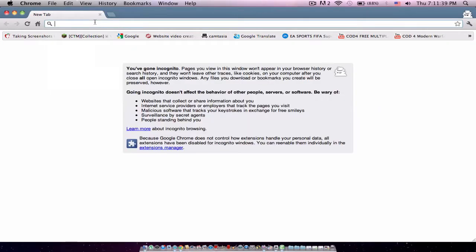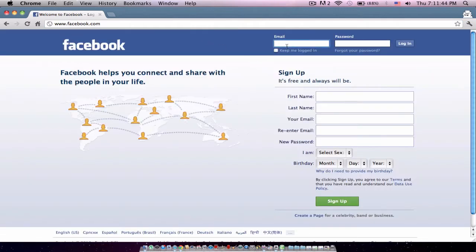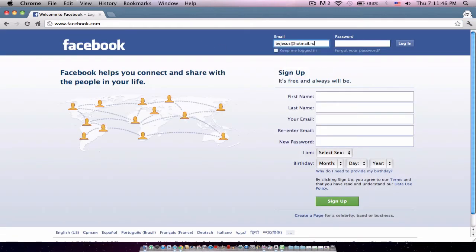Let me open up a new window and I'm just gonna go to Facebook, for example. Type in my email and type in a bunch of shit.